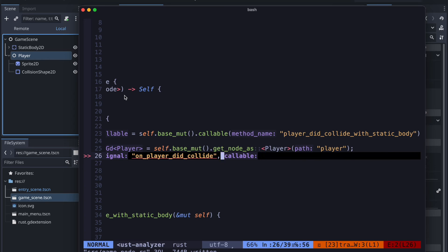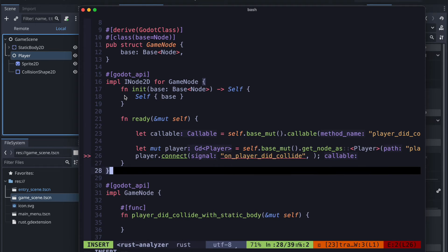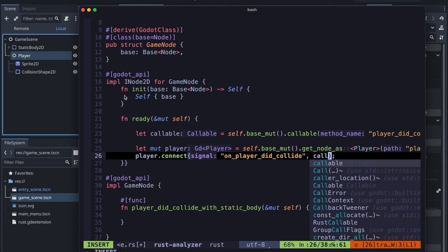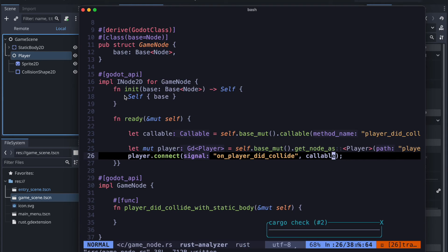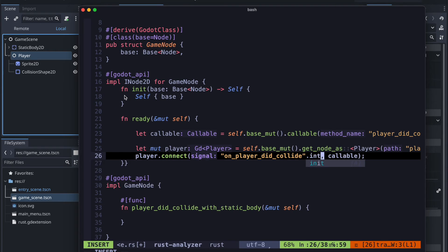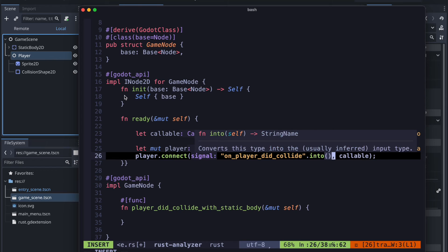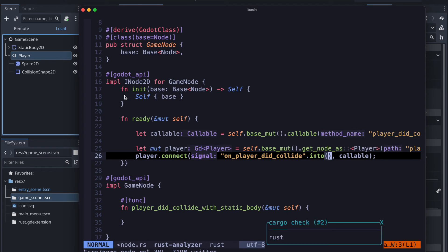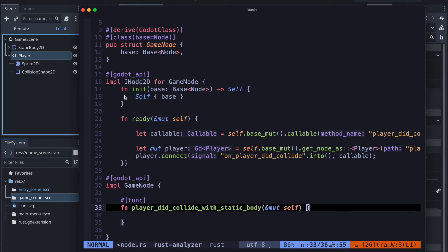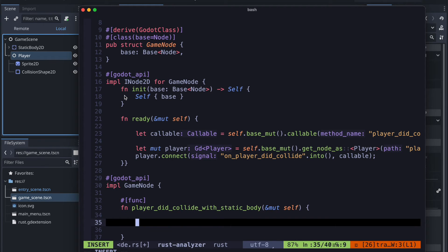And once this is done we just provide the callable as defined in line 23 and now what we want to do here we could for example free our player.